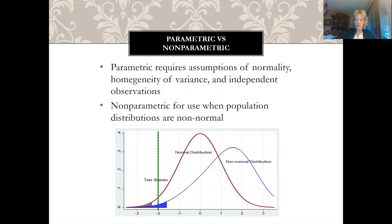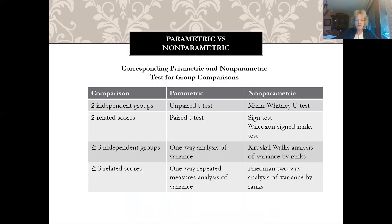When you have a non-normal distribution, which happens a lot in clinical studies, then you can use the non-parametric tests. Here's a chart that compares which parametric tests correspond with non-parametric tests depending on the design of the study.